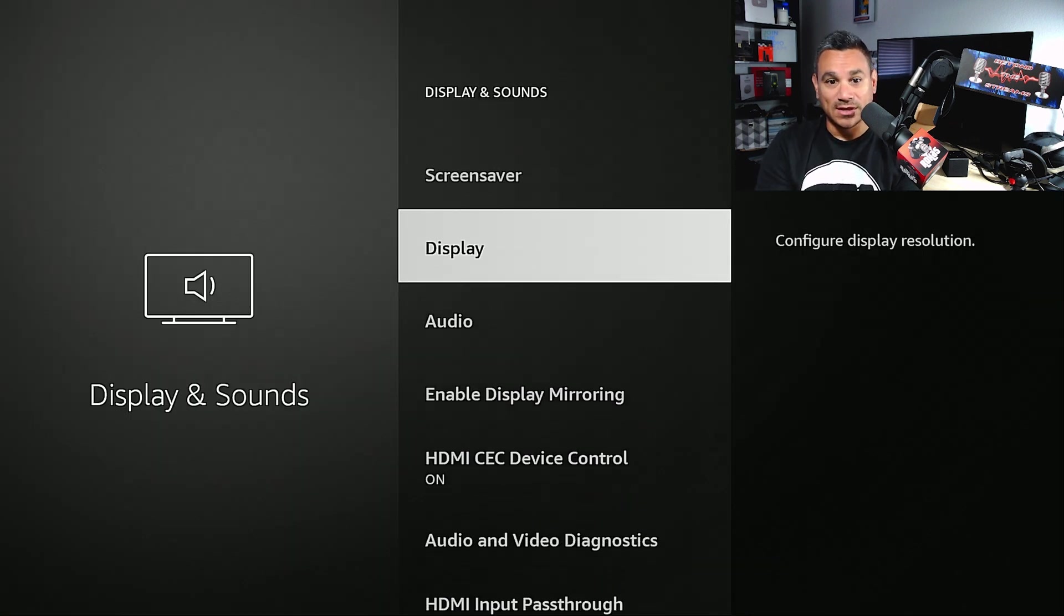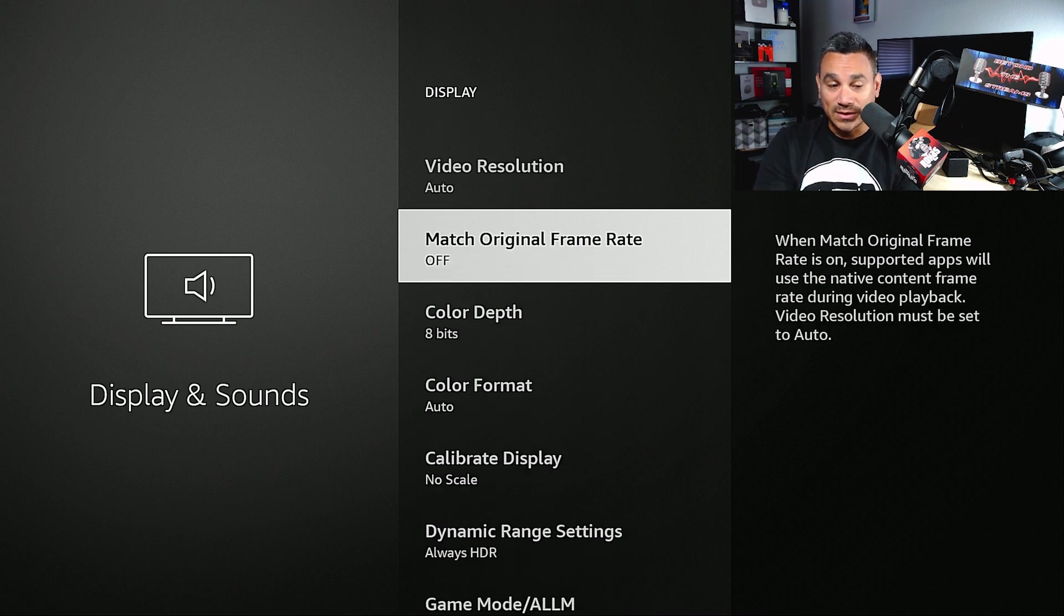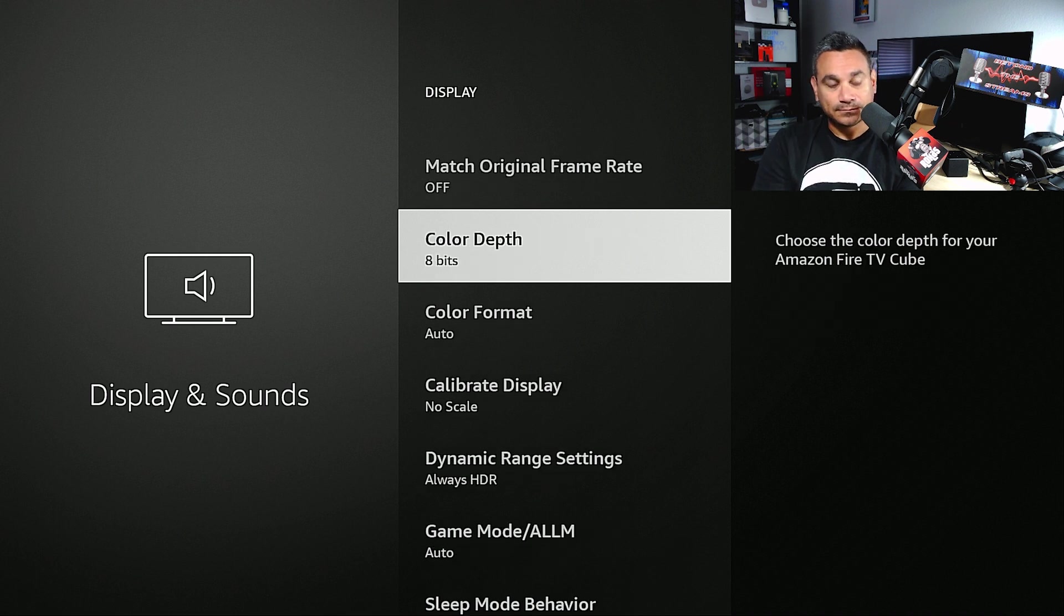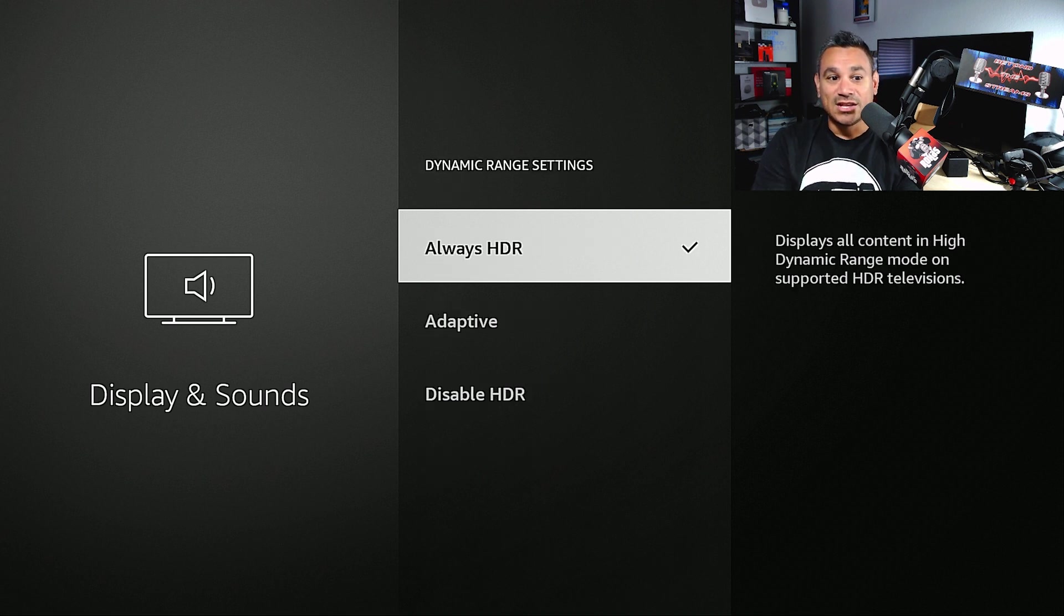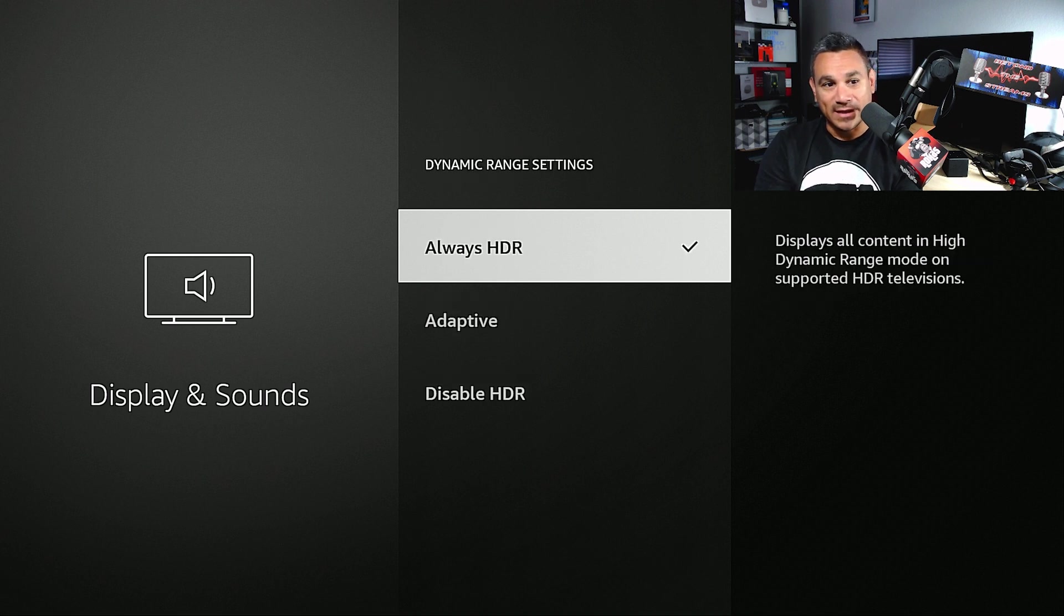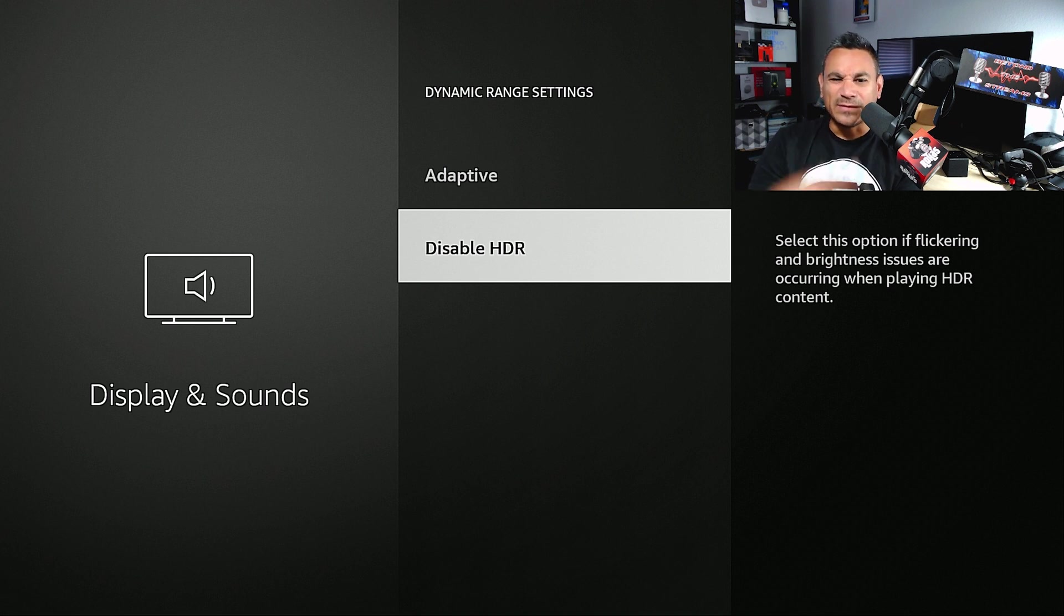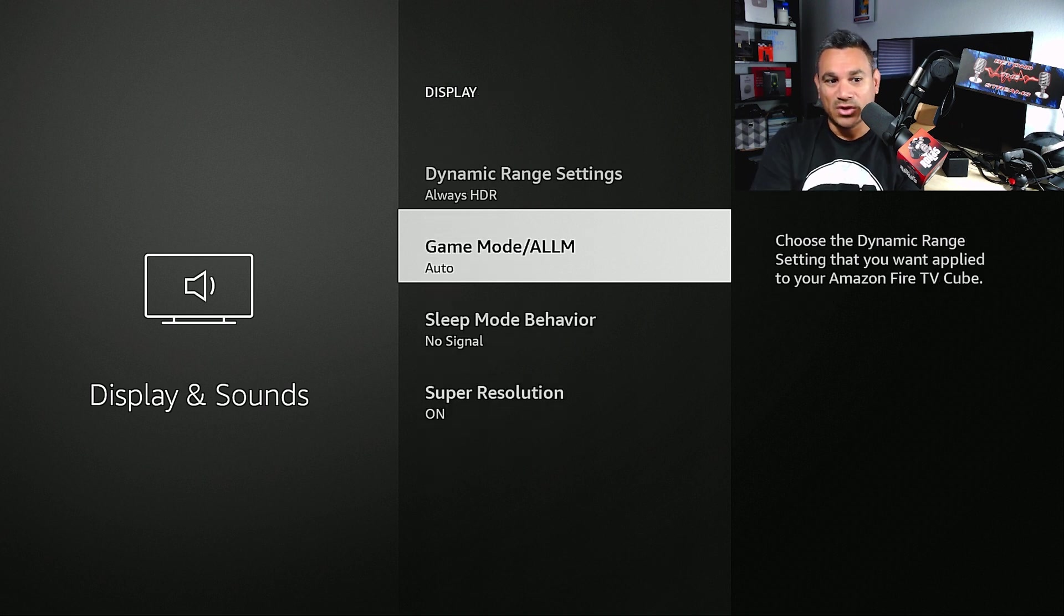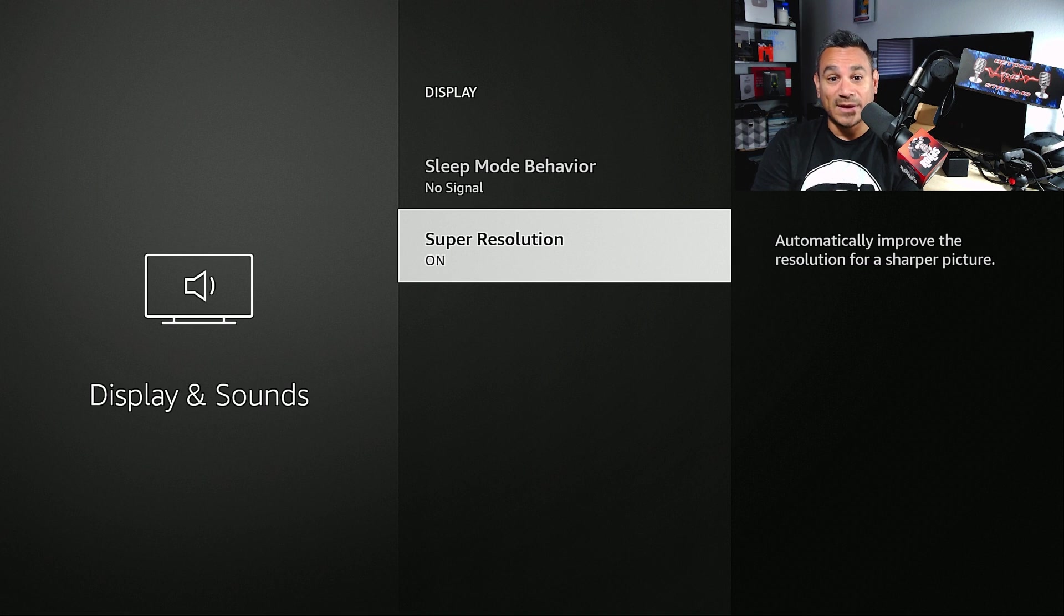Now for your display video resolution, leave that auto. Match original frame rate, leave that off. For something that people really like to see is dynamic range settings. You could disable HDR which I don't believe we had that option before. You can make it adaptive - I just always leave this on. Some people like to sometimes turn this off and that's normally if you get like flickering or brightness issues. You also have a game mode, sleep mode, and then super resolution which automatically improves the resolution for a sharper picture.